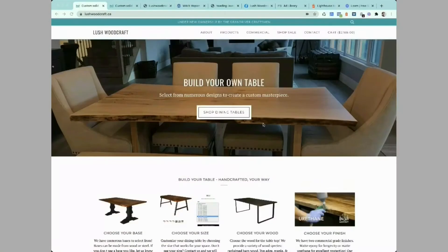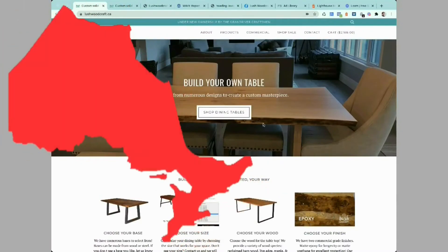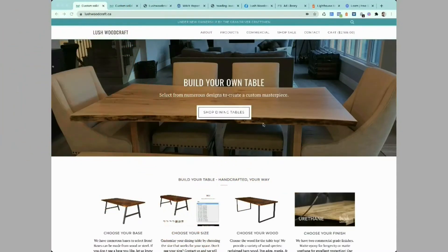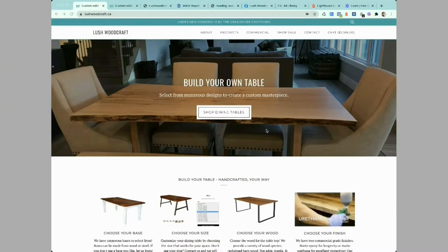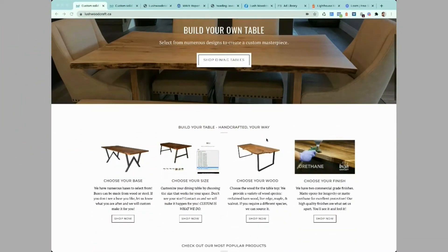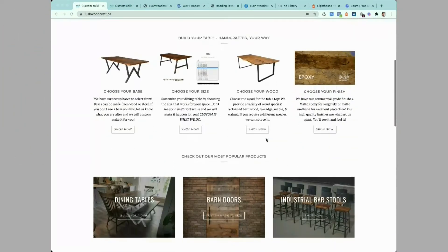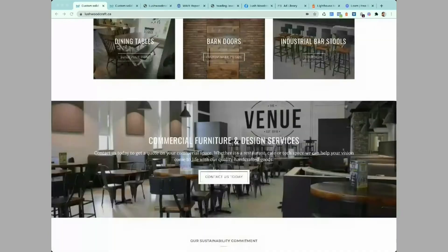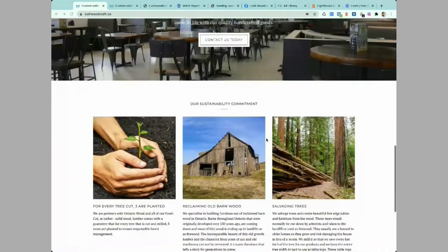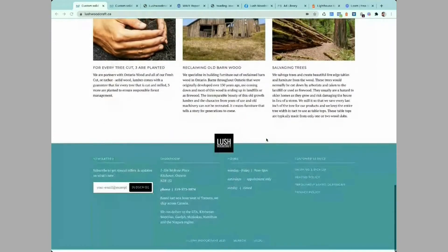We're going to use a random website. I just Googled Shopify stores in Ontario, Canada and found this business, Bush Woodcraft. They're not clients of mine, we're just going to use them as an example.